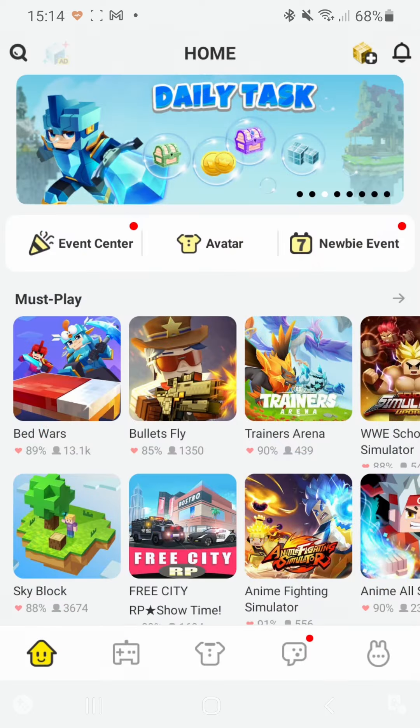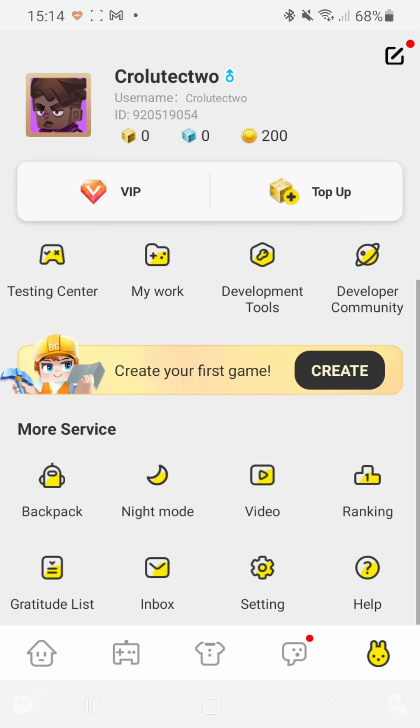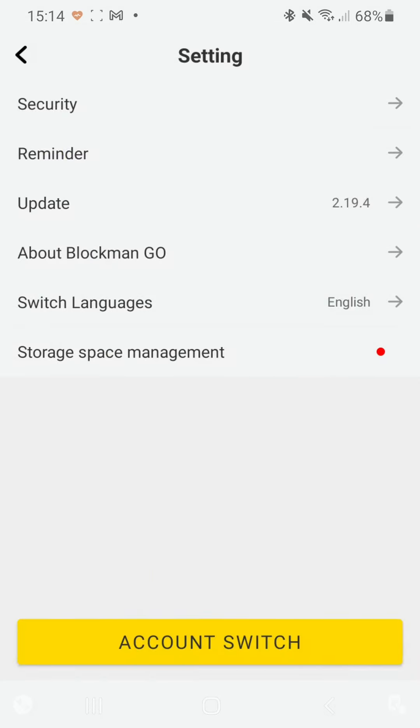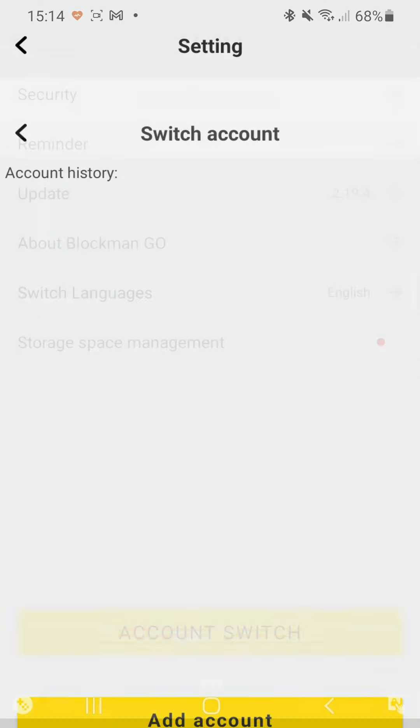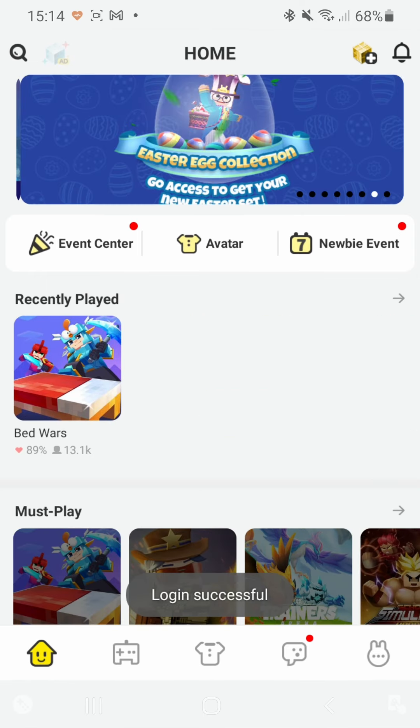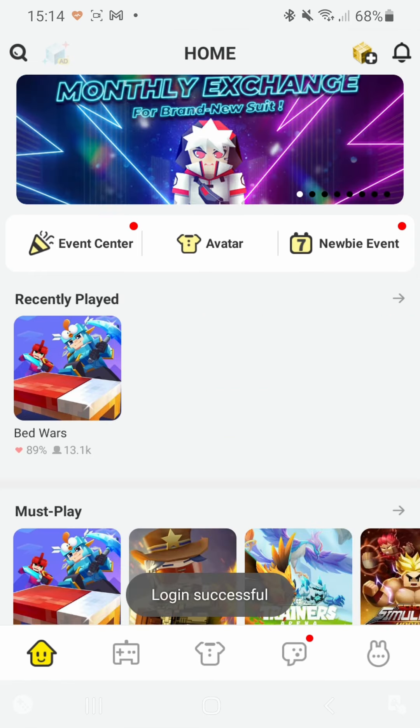So let me quickly show you, now we are on the second account. So there we go, and now if you want to switch back, you can just go through settings again and click on account switch, and here you can easily switch between the two accounts by just clicking on the one you want, and there we go.